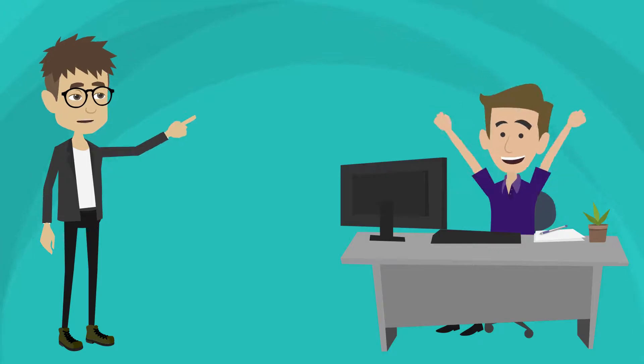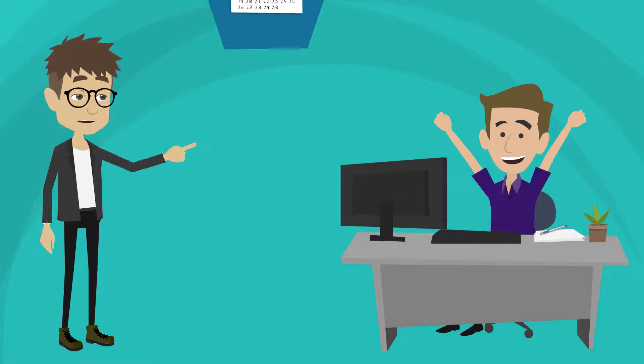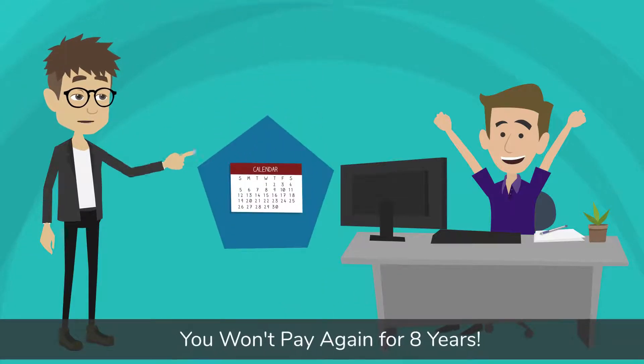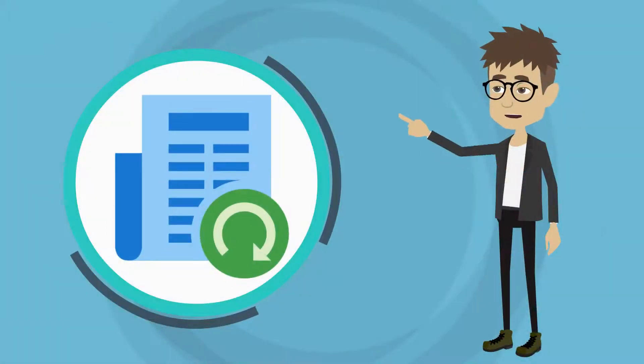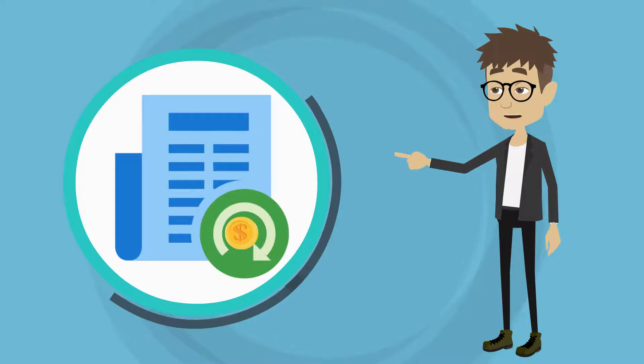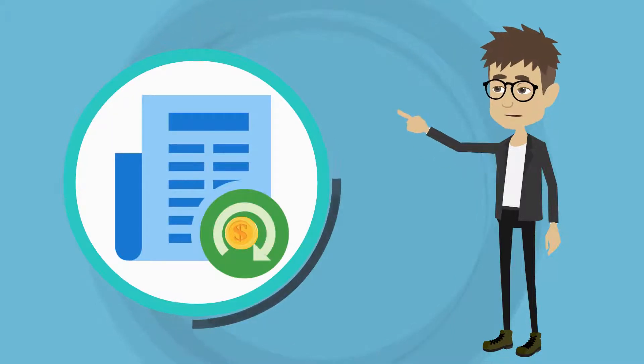Wouldn't it be nice to know that after you sign up for web hosting, you won't pay again for eight years? And when you need to renew, your price will be the same as right now. Set in stone, guaranteed.